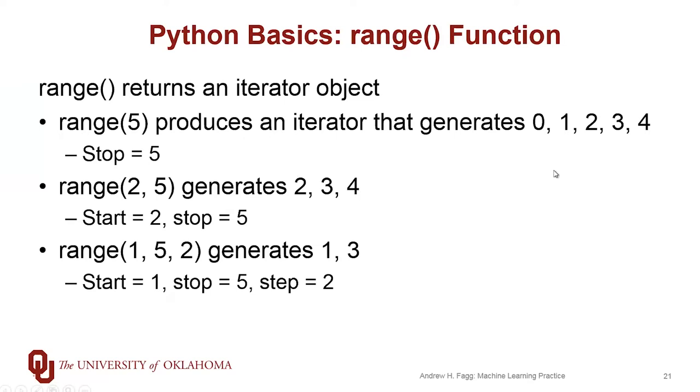That's going to produce an iterator that generates in order zero, one, two, three, four, and then it's done. It does not actually produce the five.